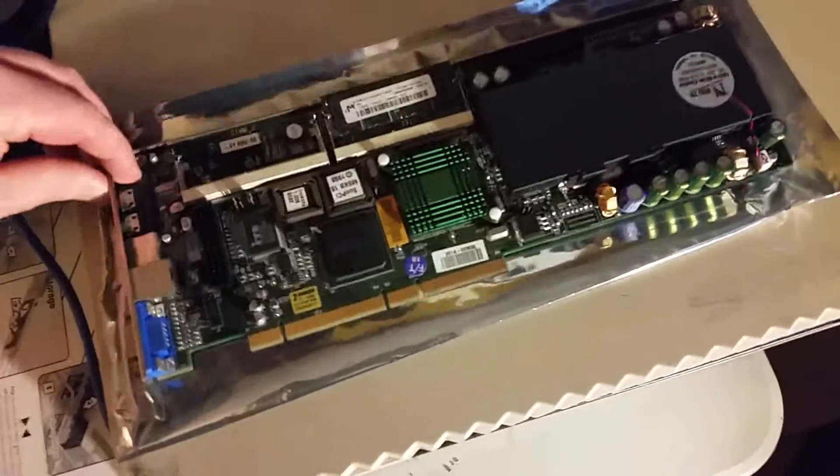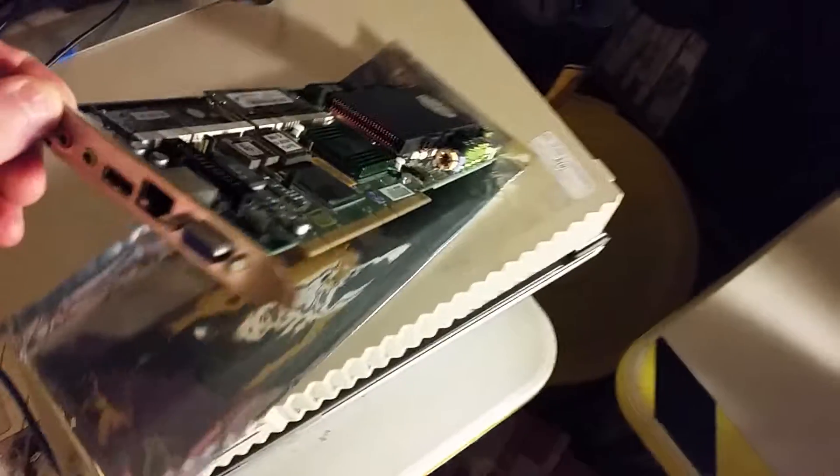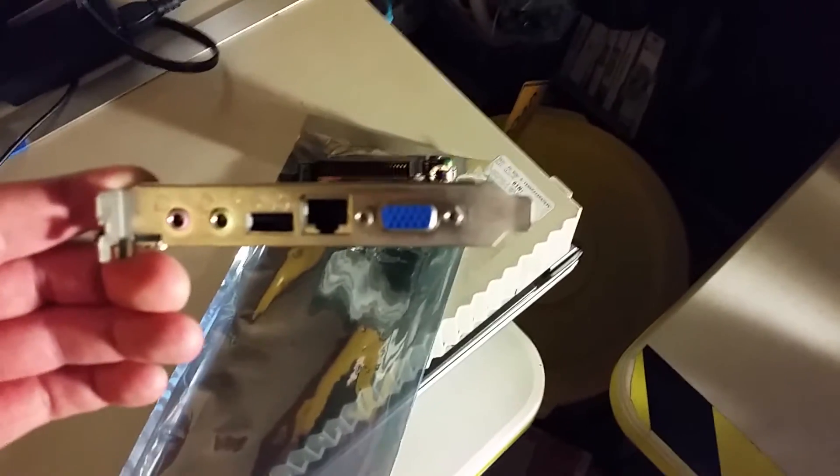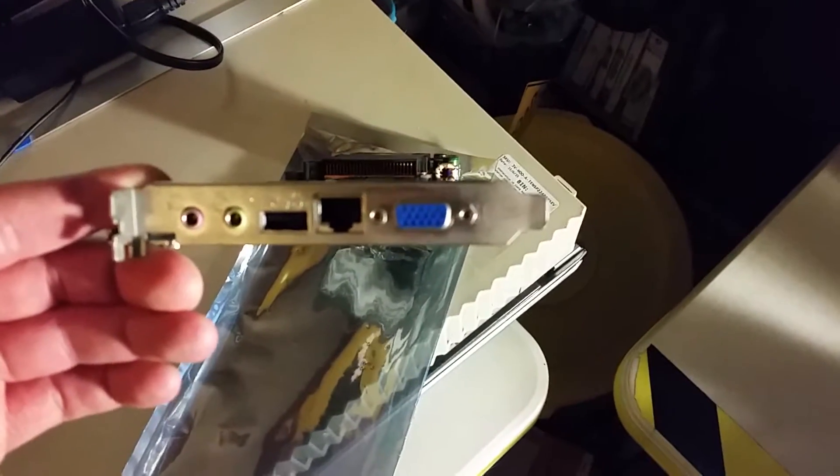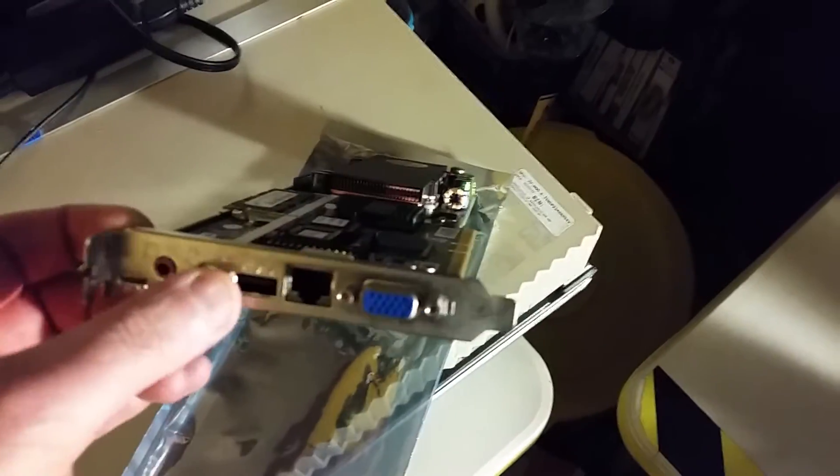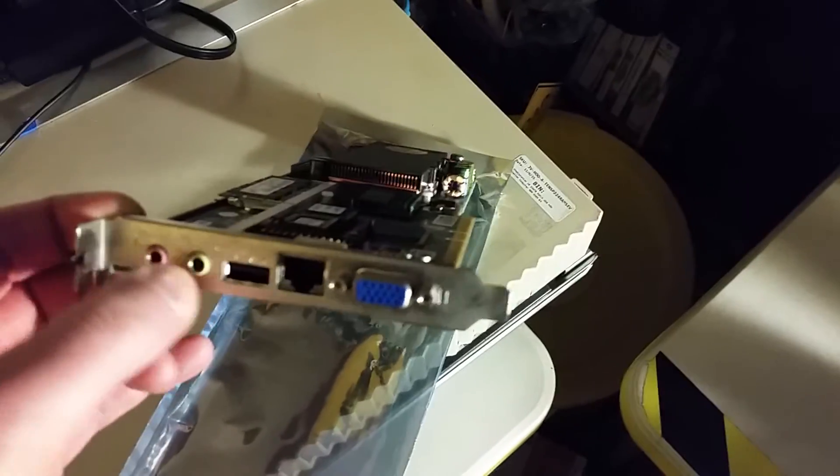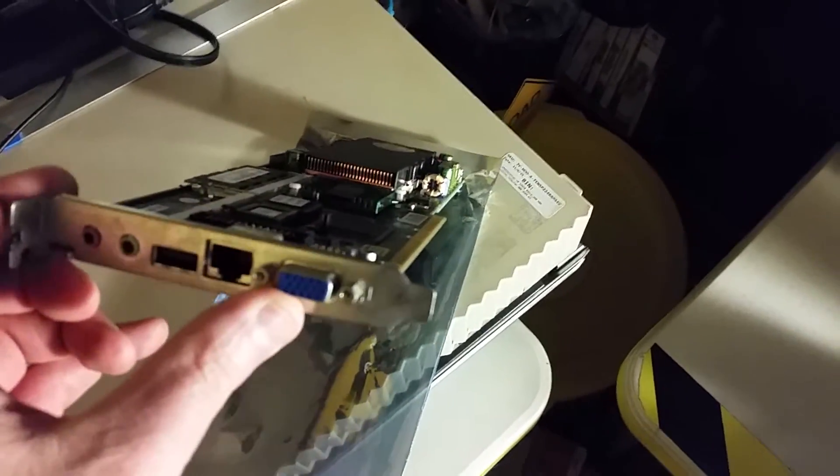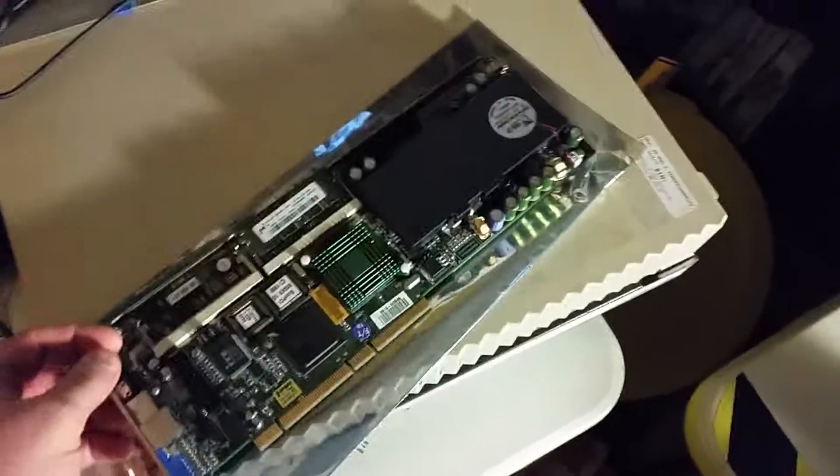And then some interesting stuff on the business end here. We've got a 10/100 port, a USB port, and audio. Also its own VGA port.